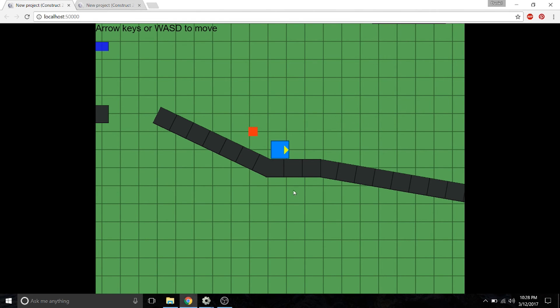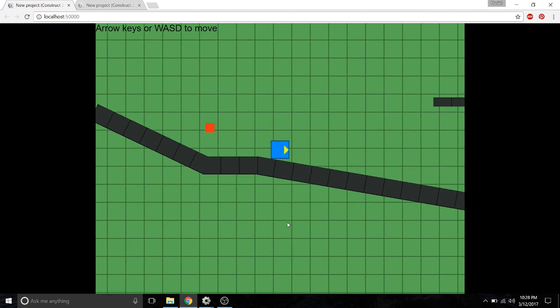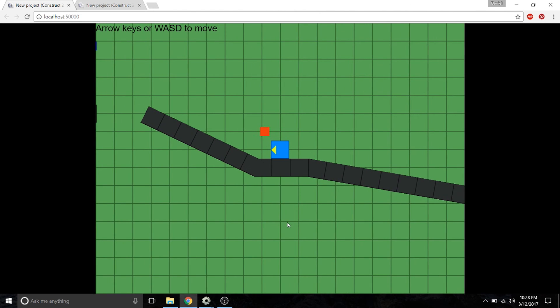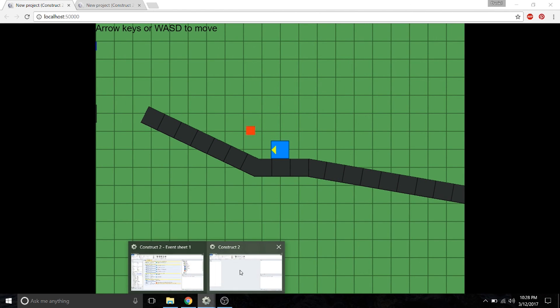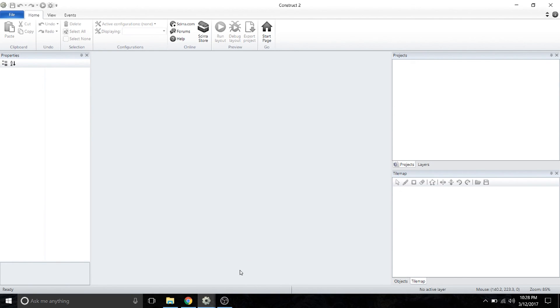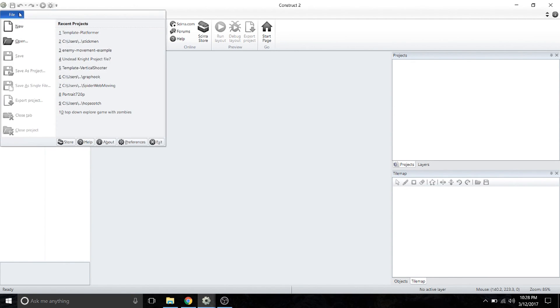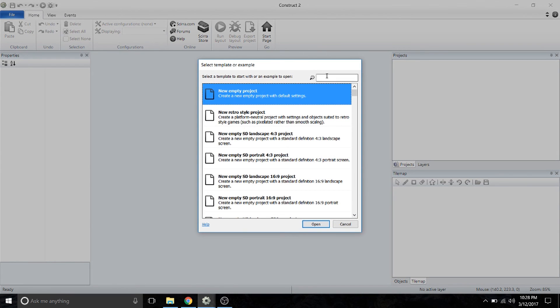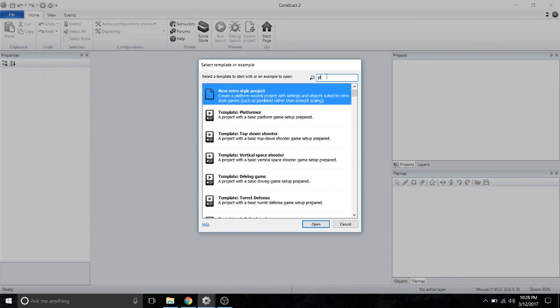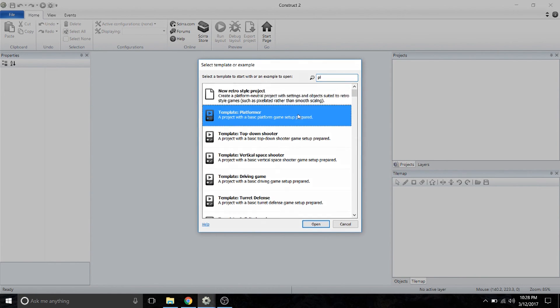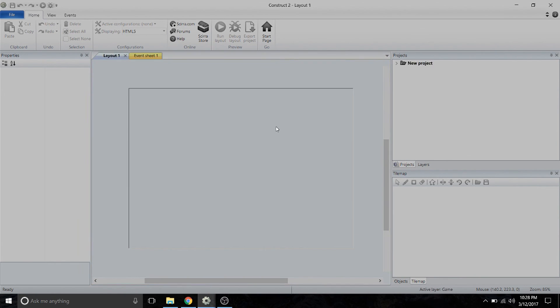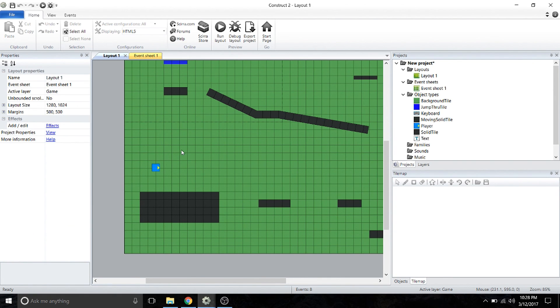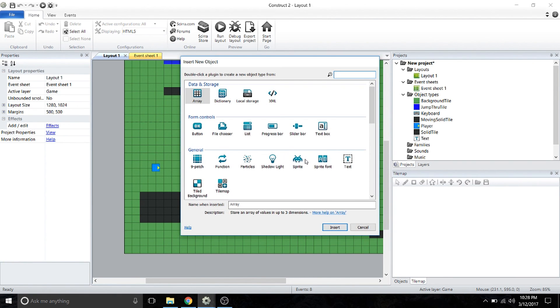What we're going to do is open up our Construct program, and I'm going to show you how to build it. This is going to be a pretty straightforward tutorial. We're going to open a new file and open the platformer template.